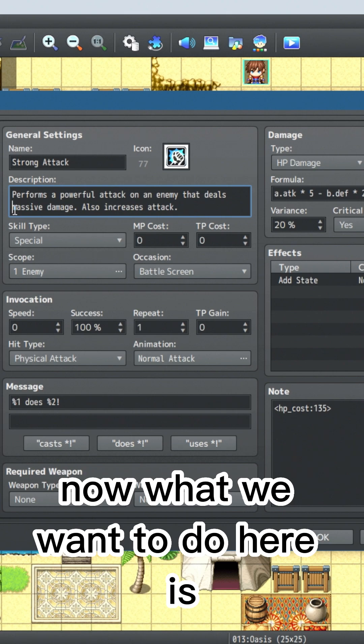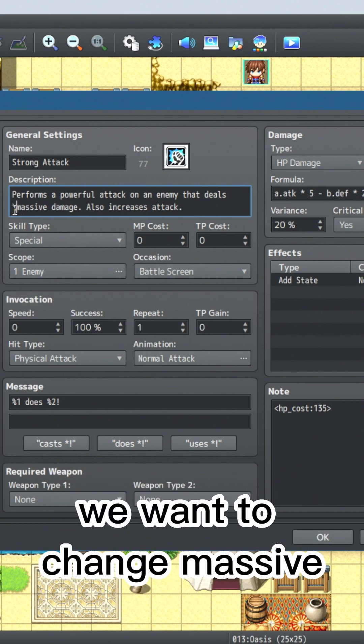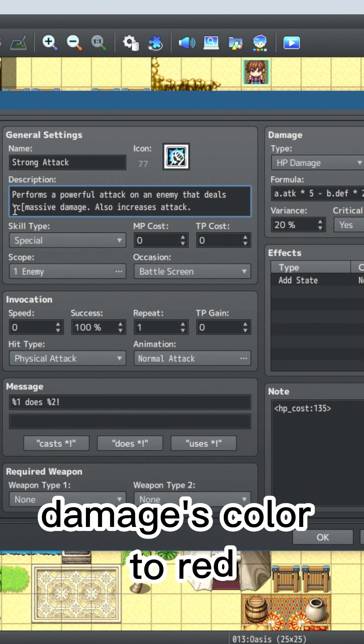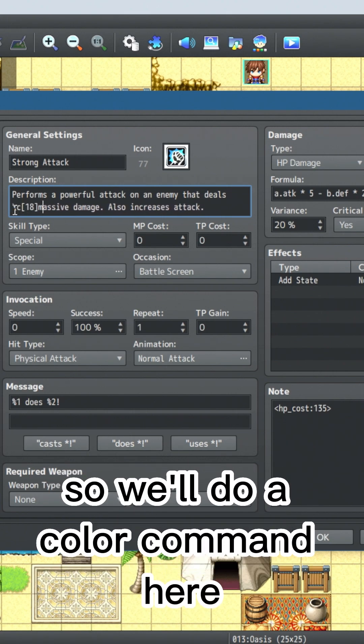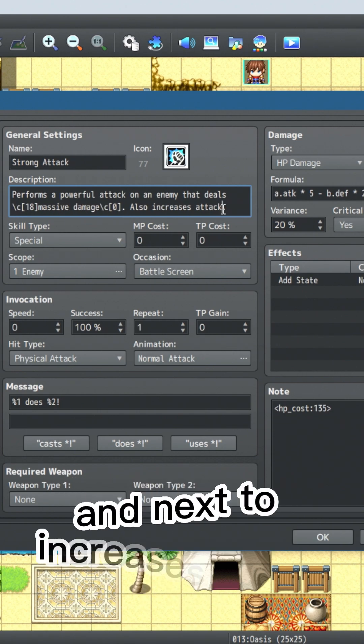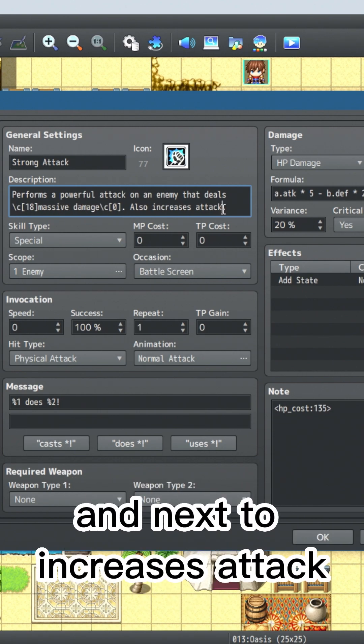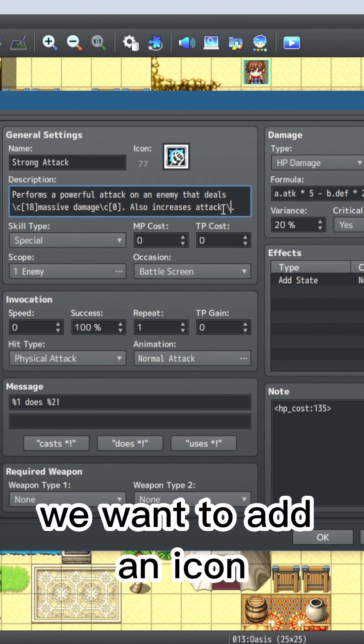Now what we want to do here is we want to change massive damage's color to red. So we'll do a color command here. And next to increases attack, we want to add an icon.